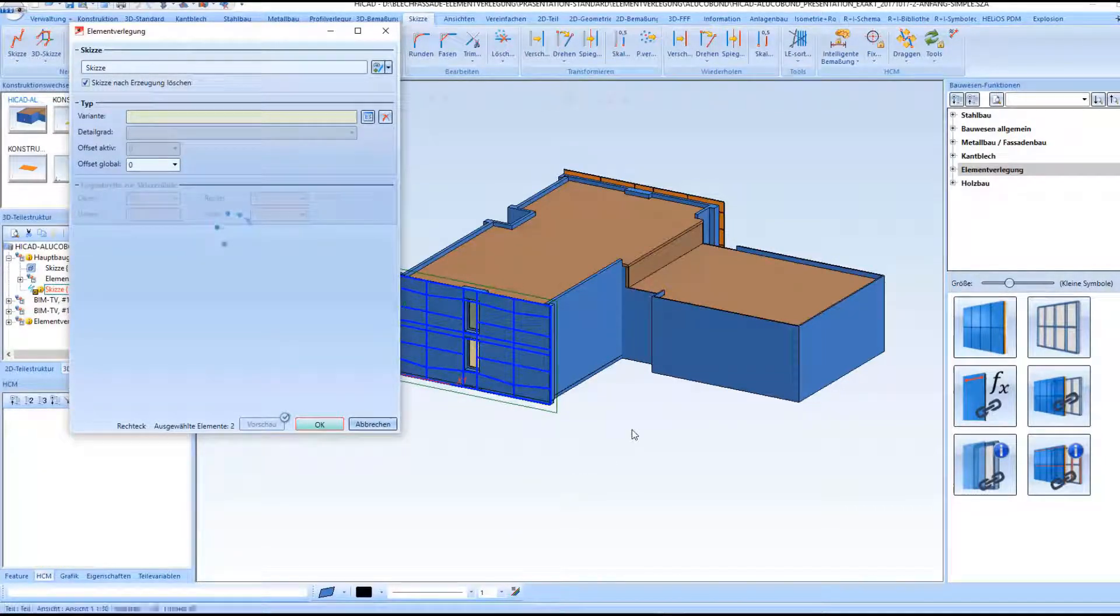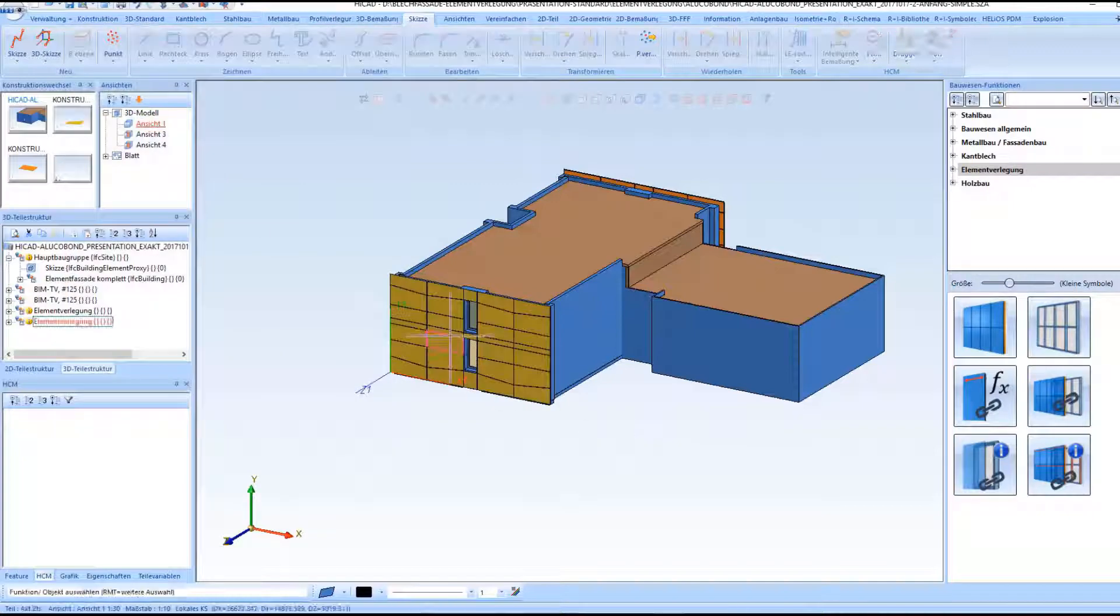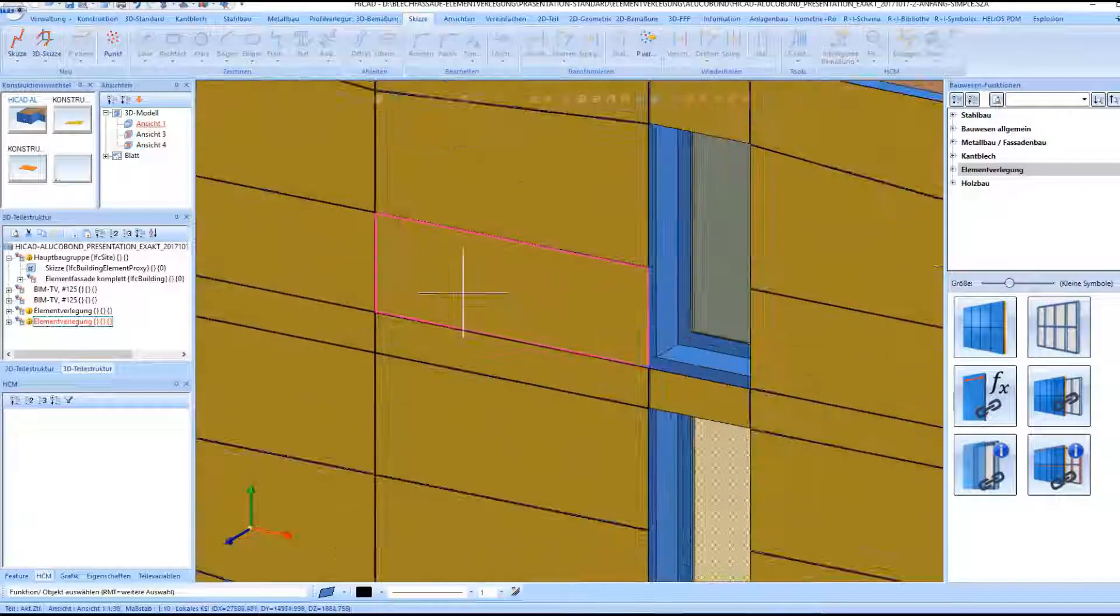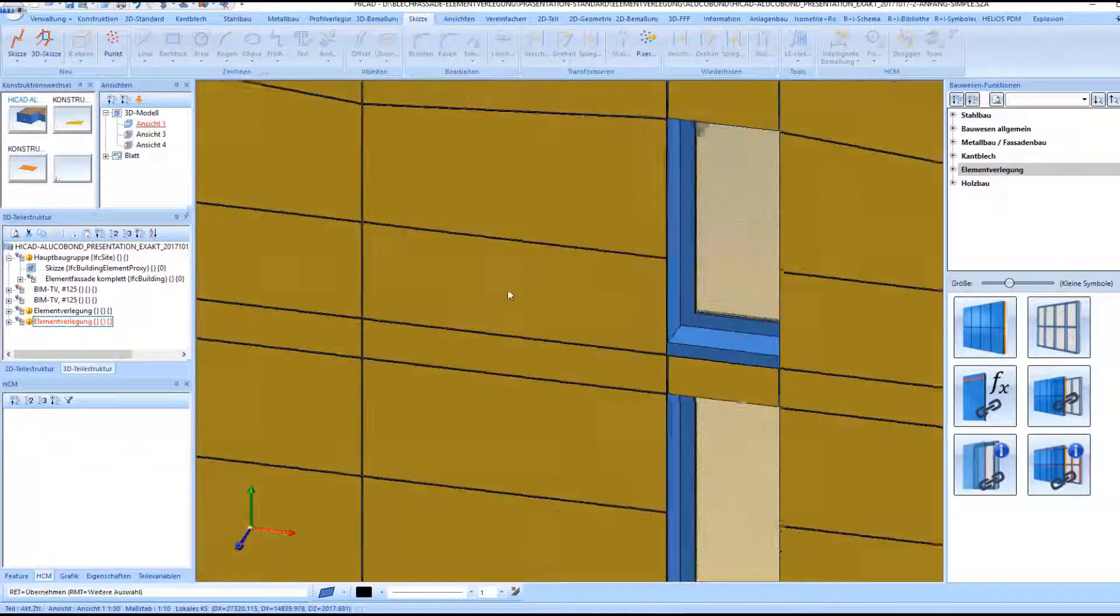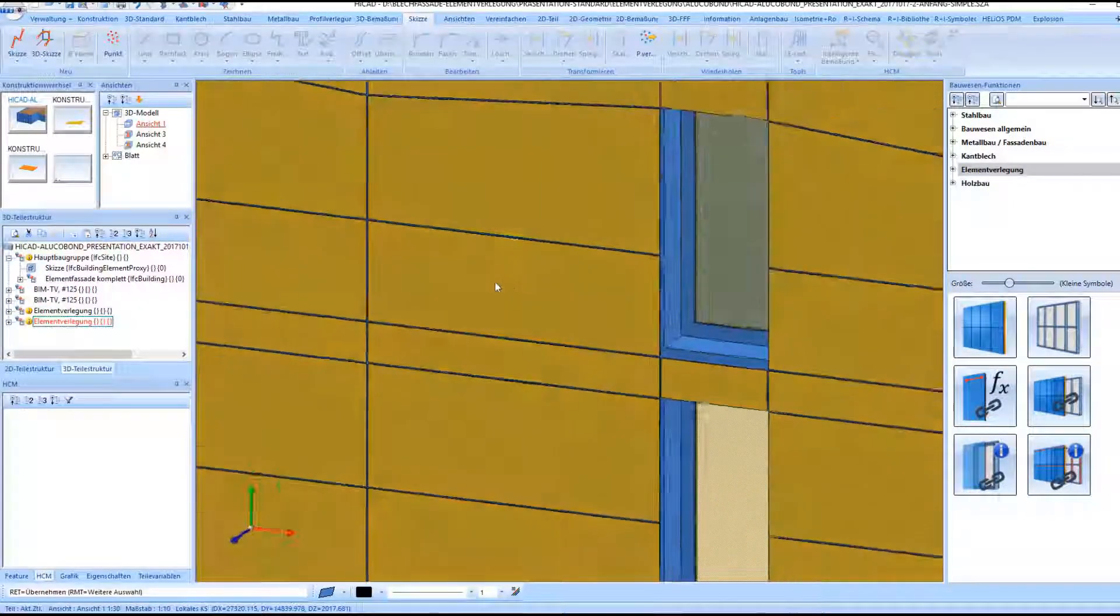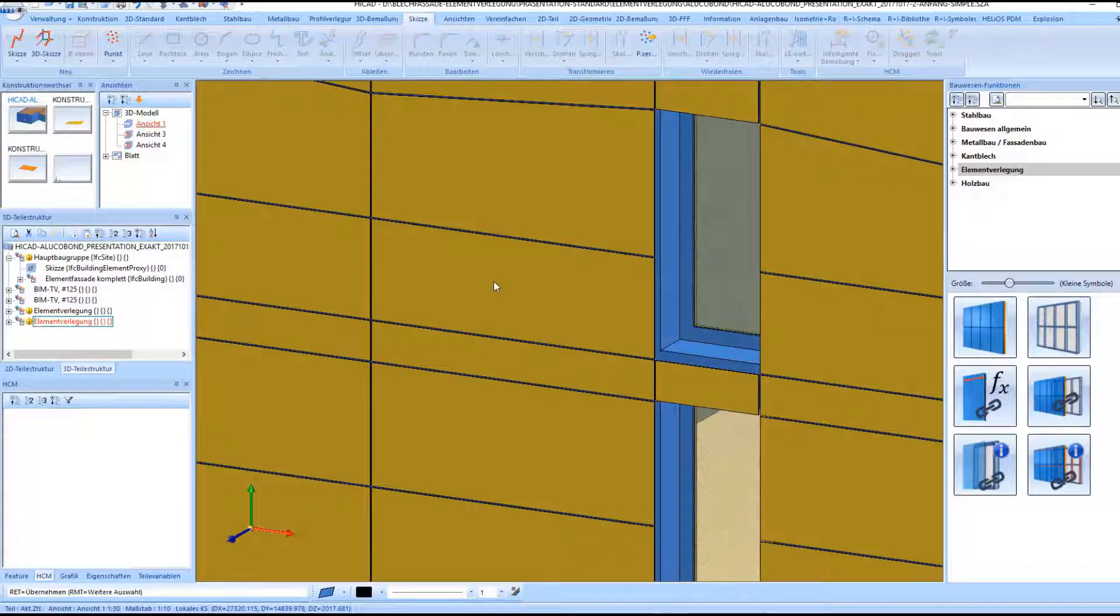So here's the result. Rectangular tray panels in combination with trapezoidal tray panels.